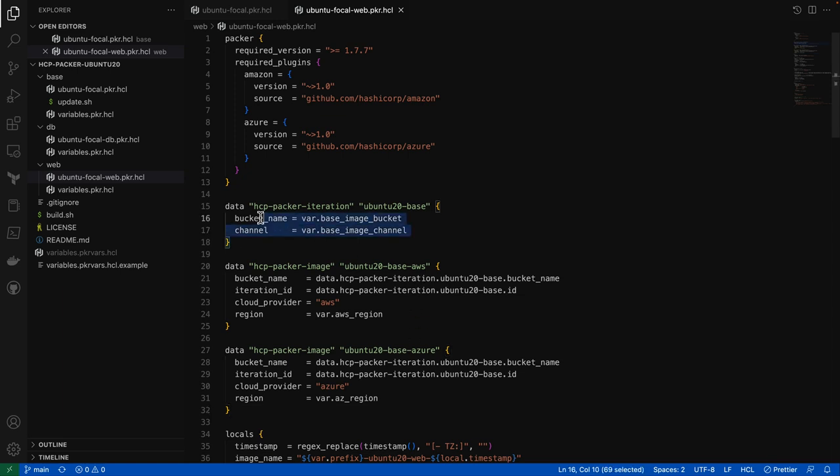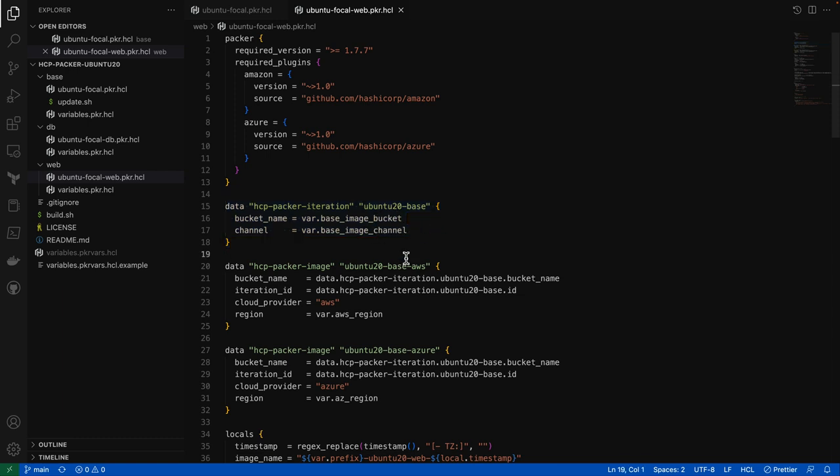And here I'm querying out the particular iteration associated with that image bucket and channel. And that's all the information I need to find the correct image along with the cloud provider and the region that I'm operating in. And so we'll go ahead and grab that individual image for both AWS and Azure.